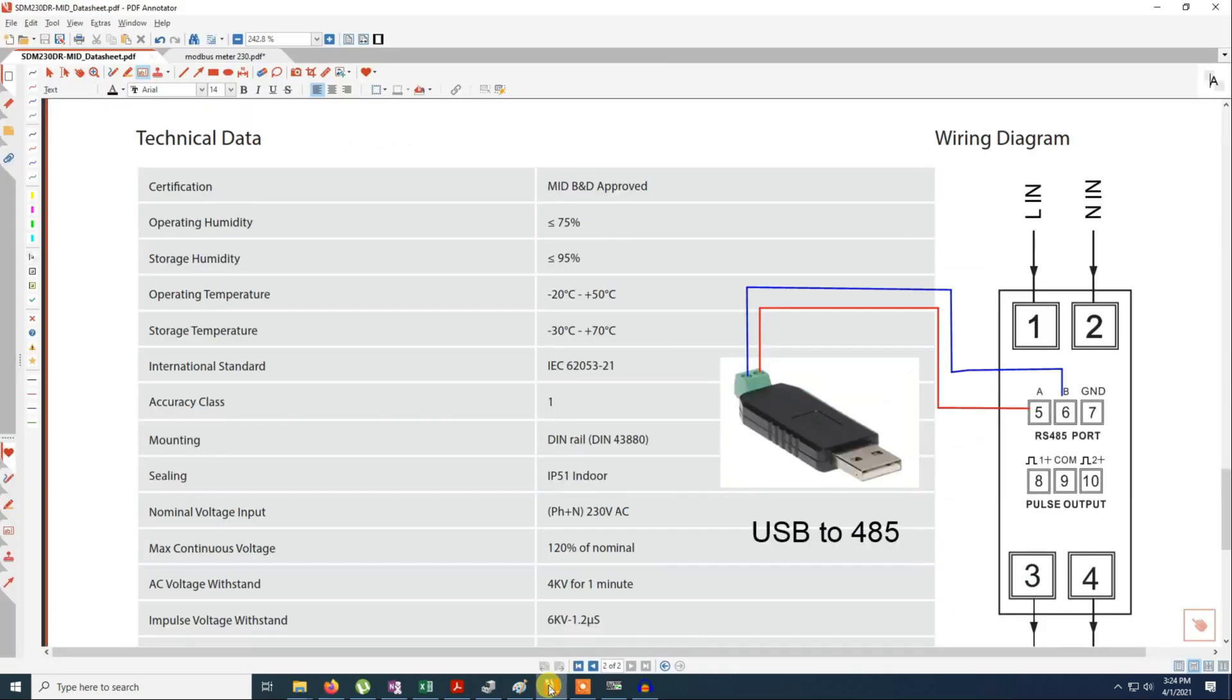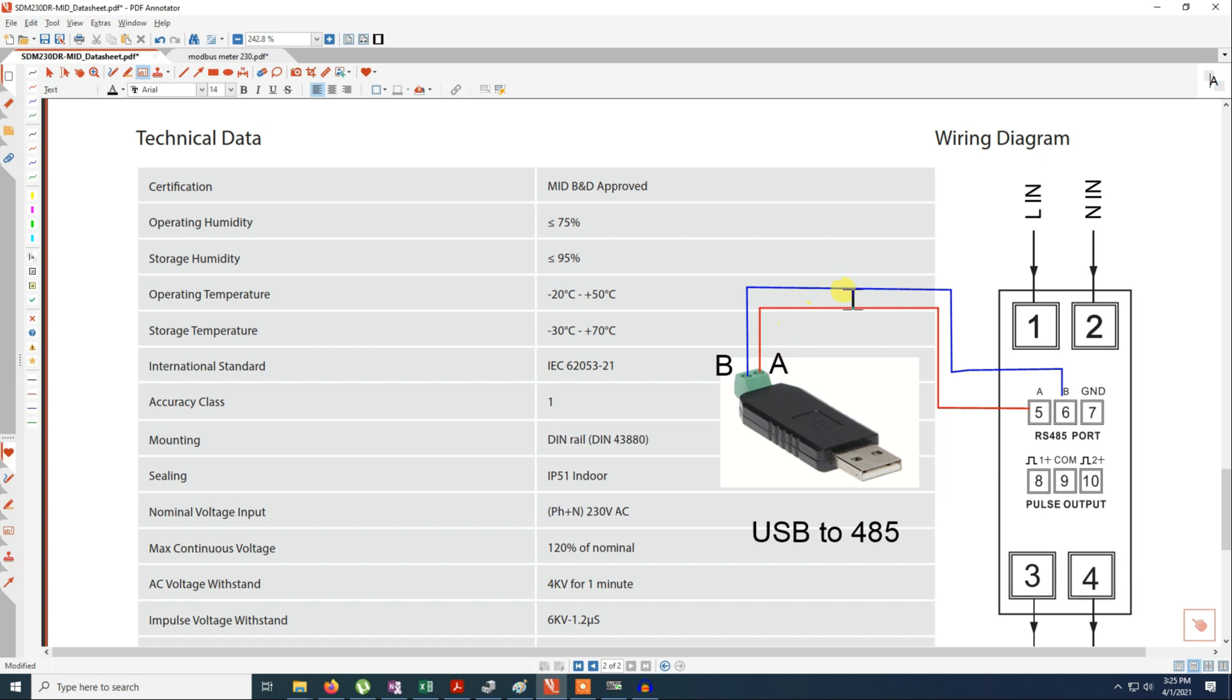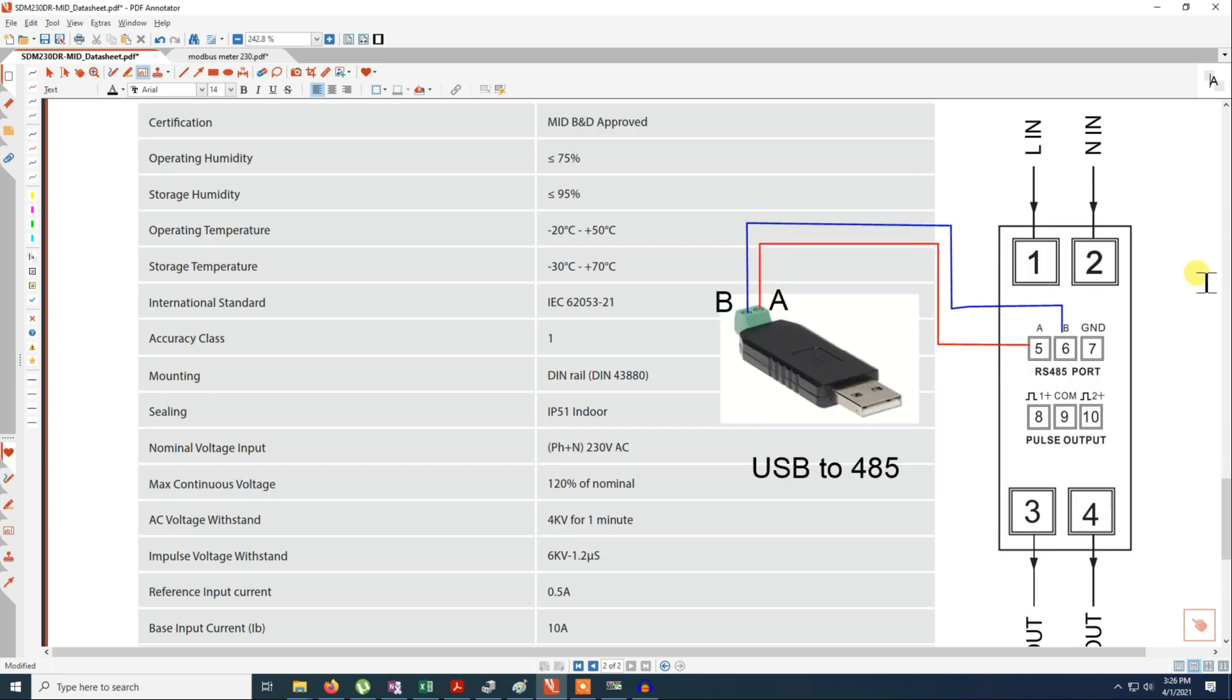So now I will show you the connection. On the USB device you have two terminals, that is A and B. So on this connection you connect A to A of this meter, and B to B of the meter. So you have to do the wiring as per your model.